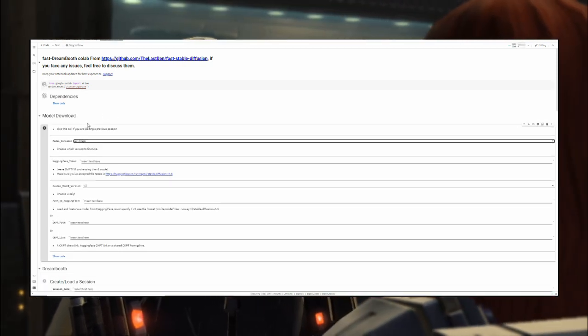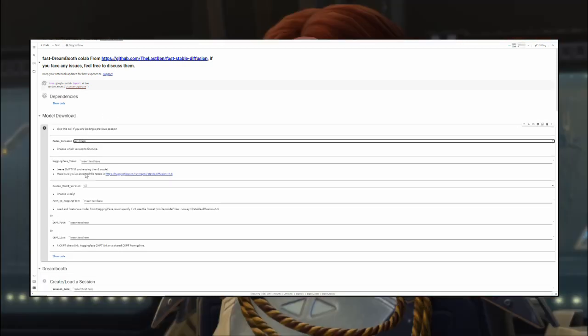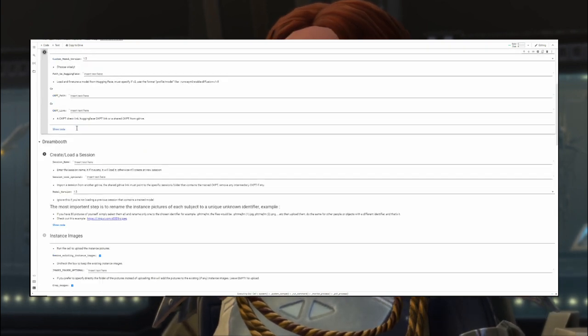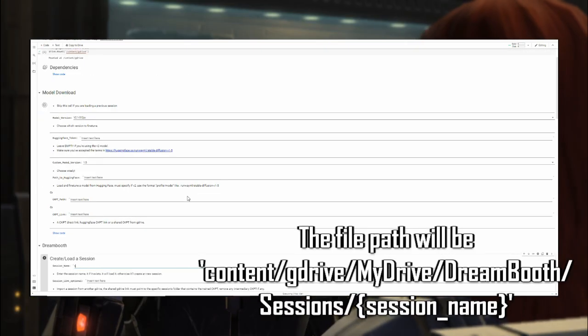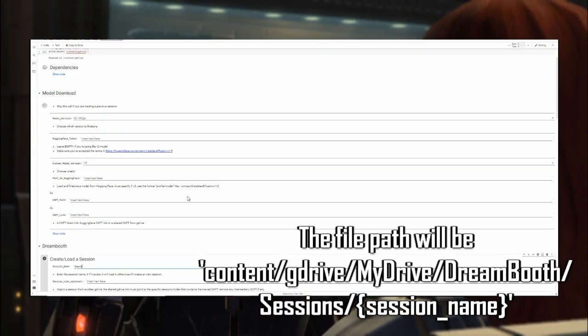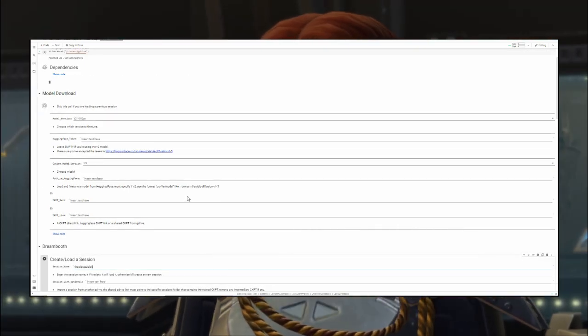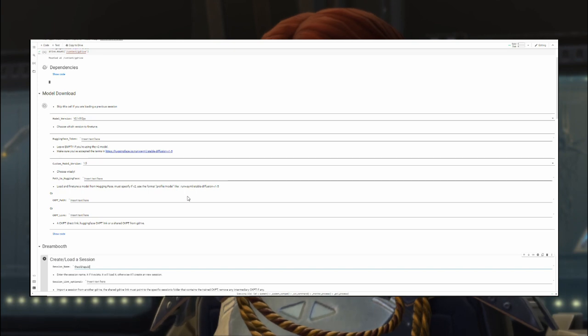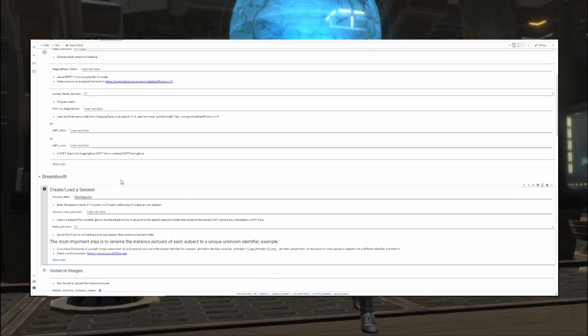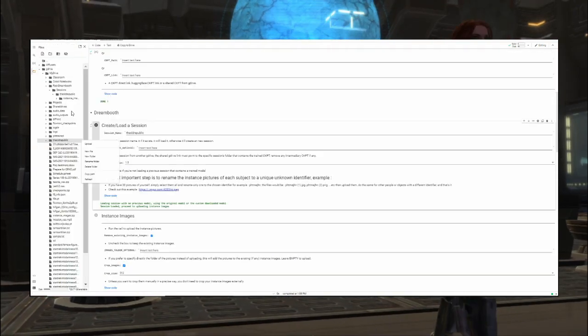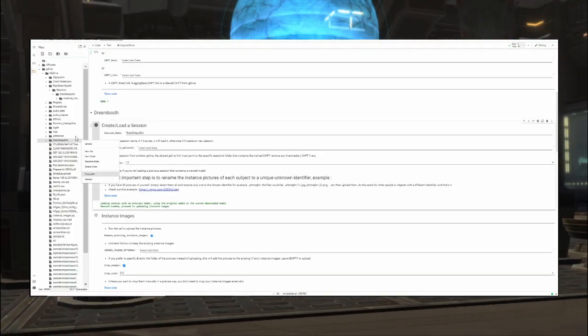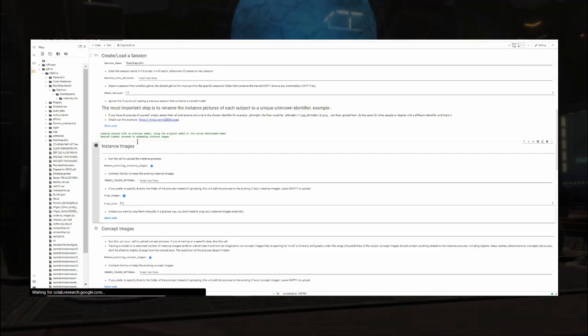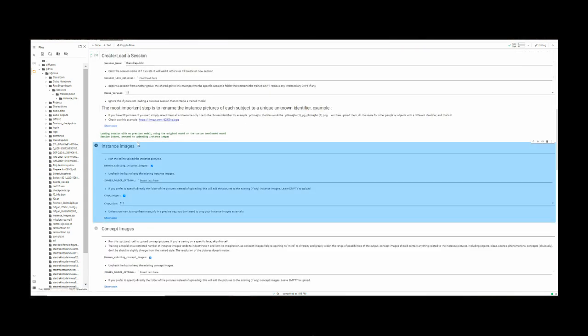Then after you run that cell, you can move on to creating a session, which just basically creates a file directory in your Google Drive. I named my session The Old Republic, and then we will insert the instance images—i.e., the characters or prompts you want to insert into the model—and we will run this cell too.